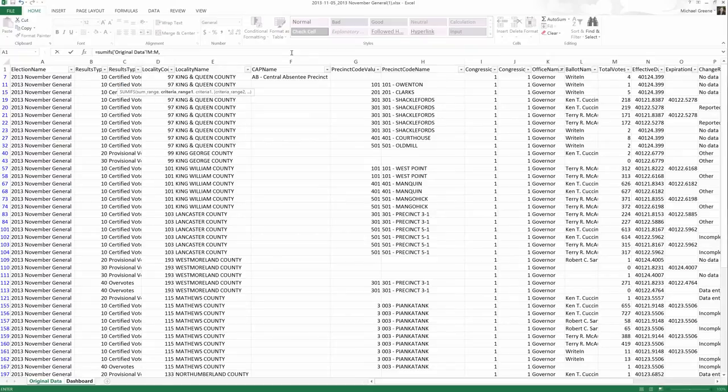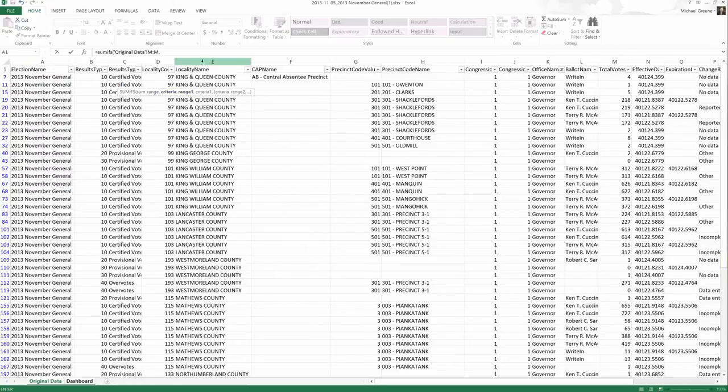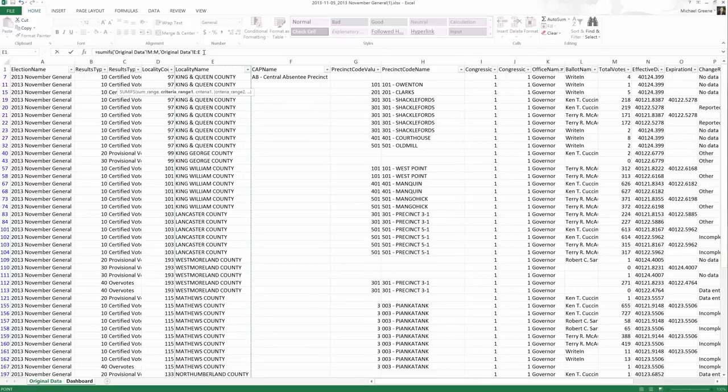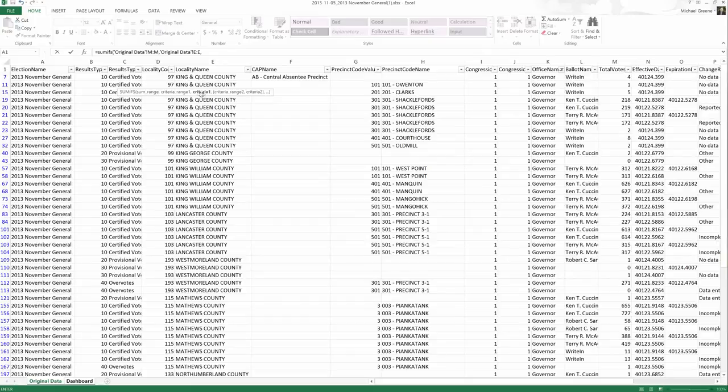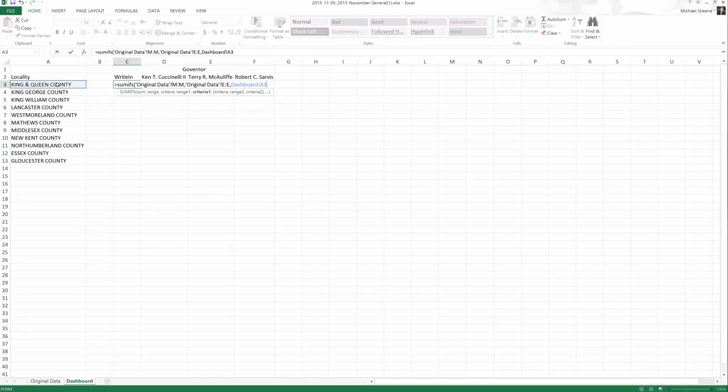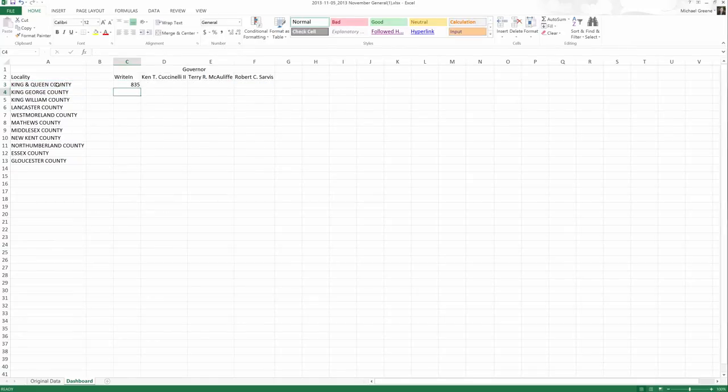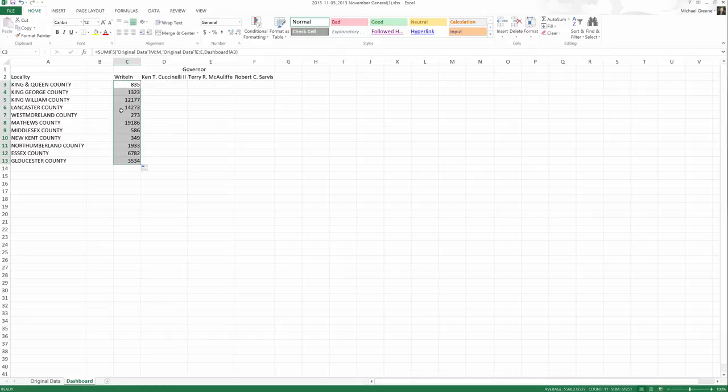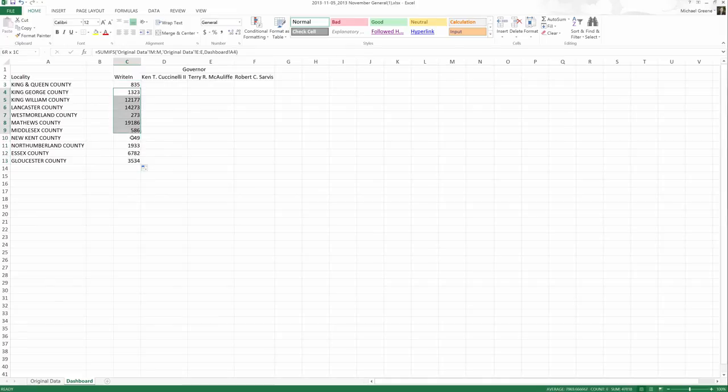Criteria range one, and you'll notice the next one is criteria one. So this is the same setup as before. What are my possible options? My possible options are my county names. That's still my original data, column E, comma. Which specific county am I looking to match? That's where we're going to go back to dashboard and select King and Queen County. Now if I actually end this here, we get 835. This is what we had in our previous formula. These are the exact same numbers. So okay, we've done this right.